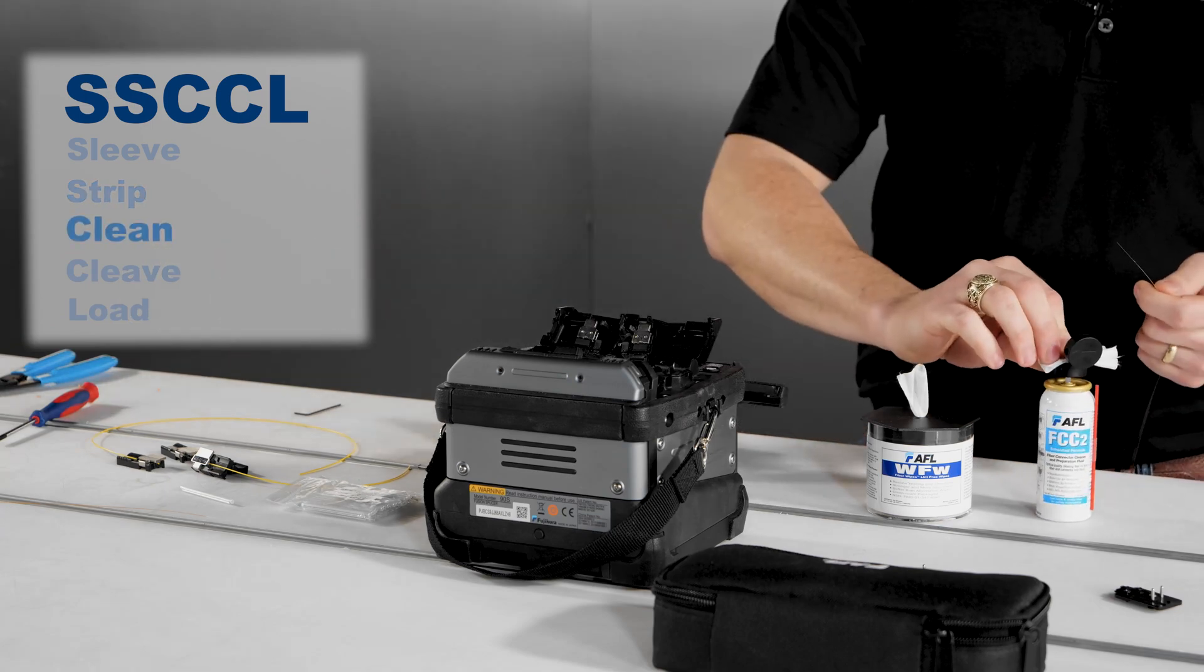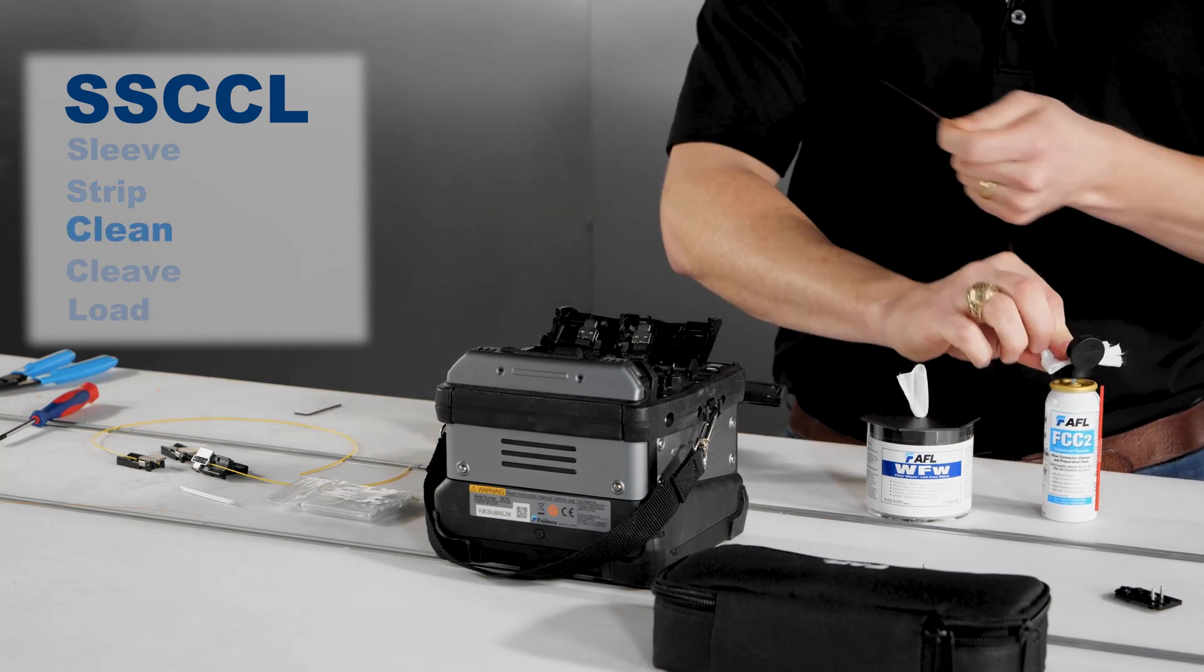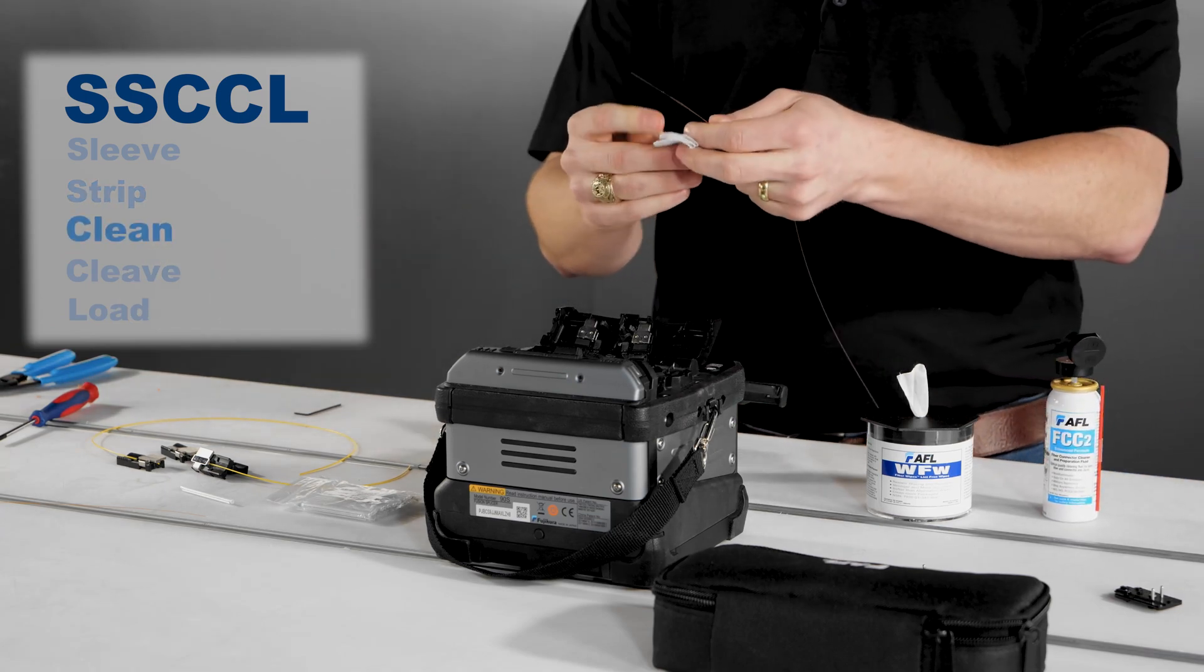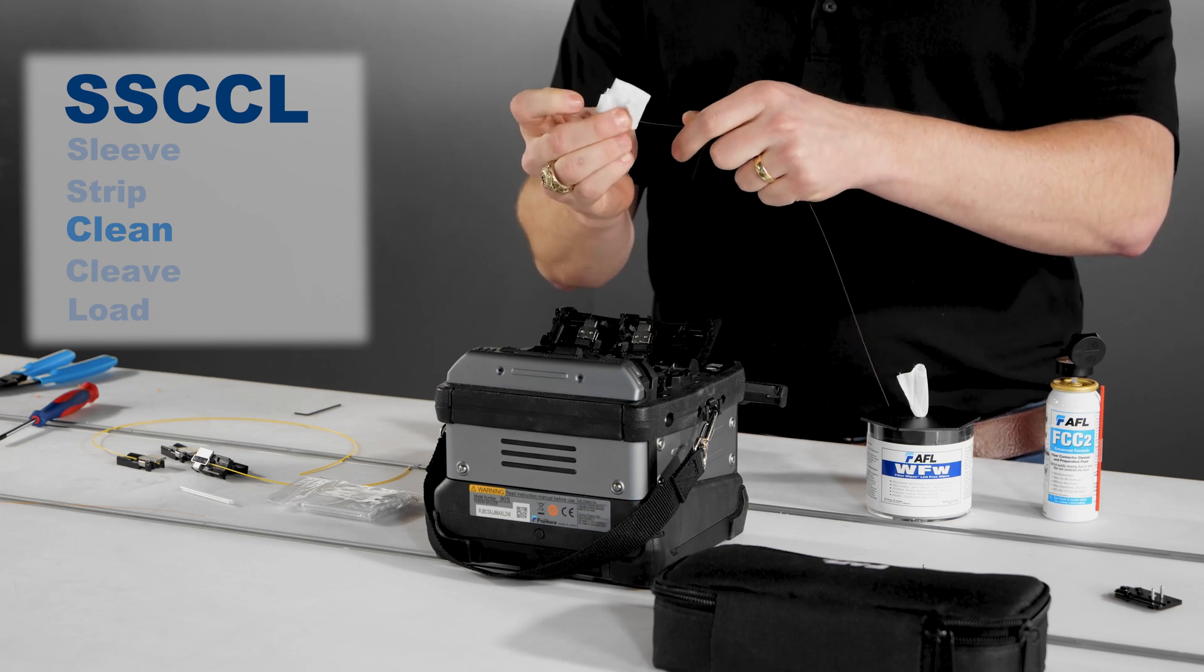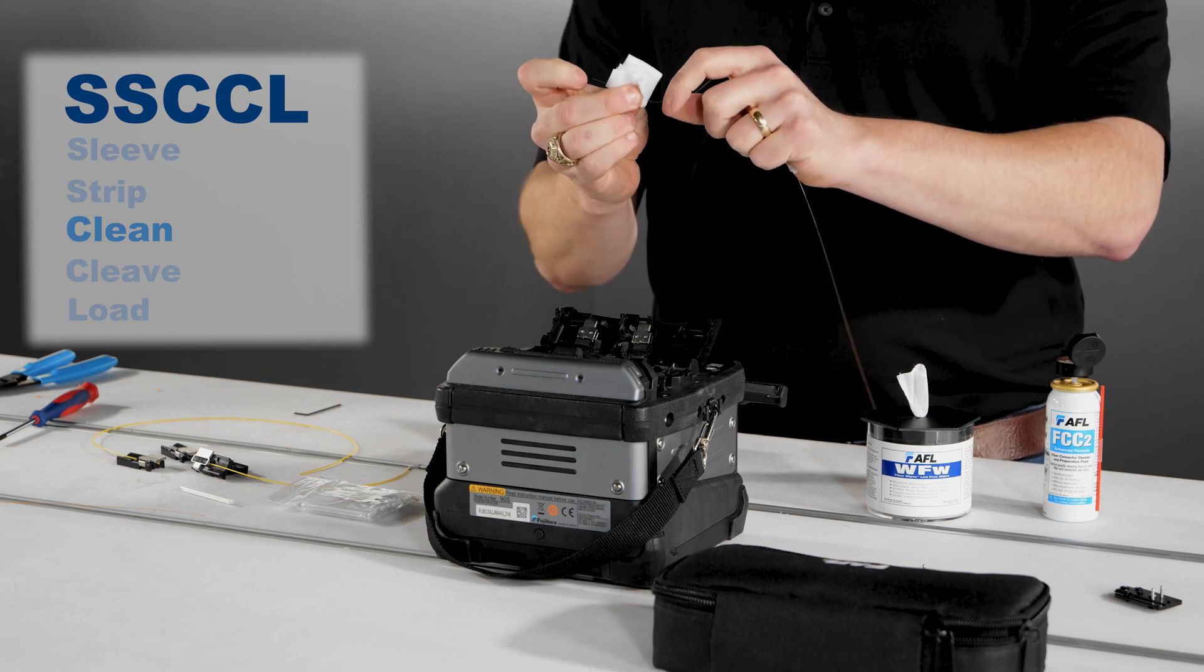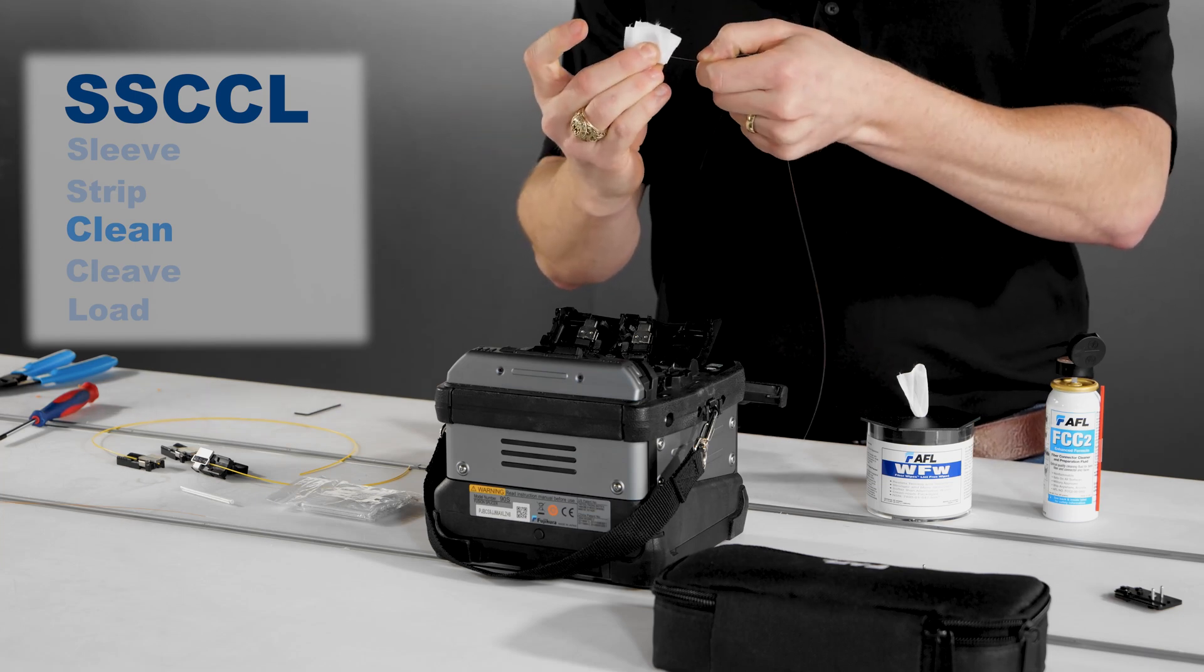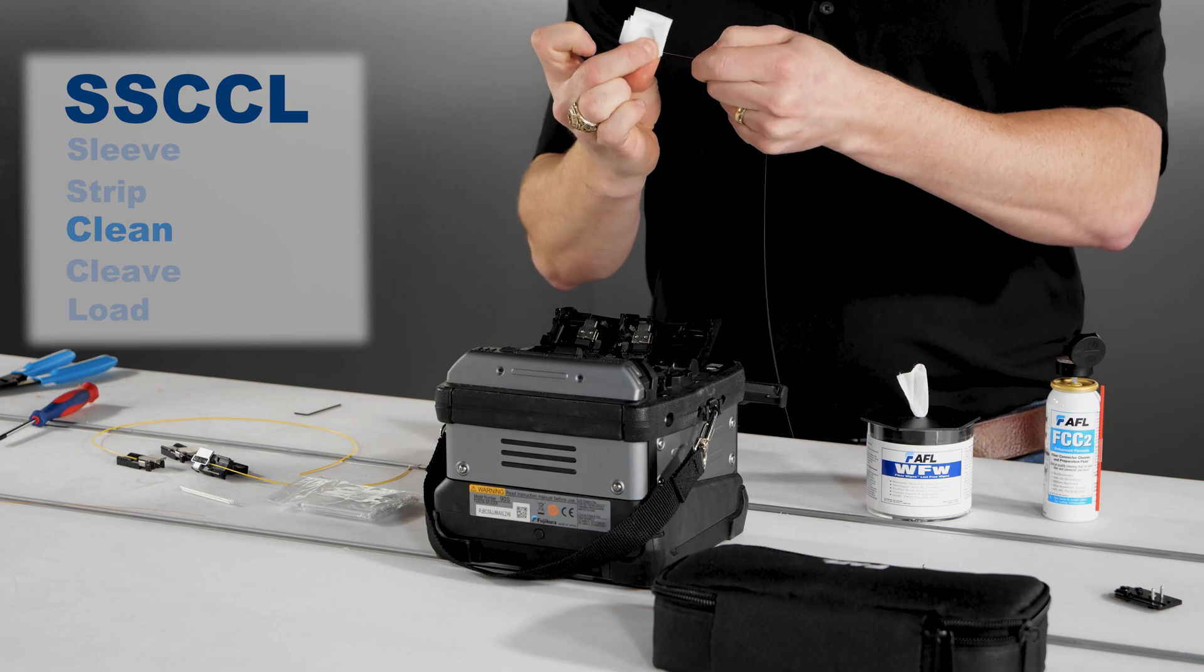Clean. Clean the exposed glass with a fresh lint-free wipe moistened with only either FCC2 fluid or 99% or greater isopropyl alcohol.